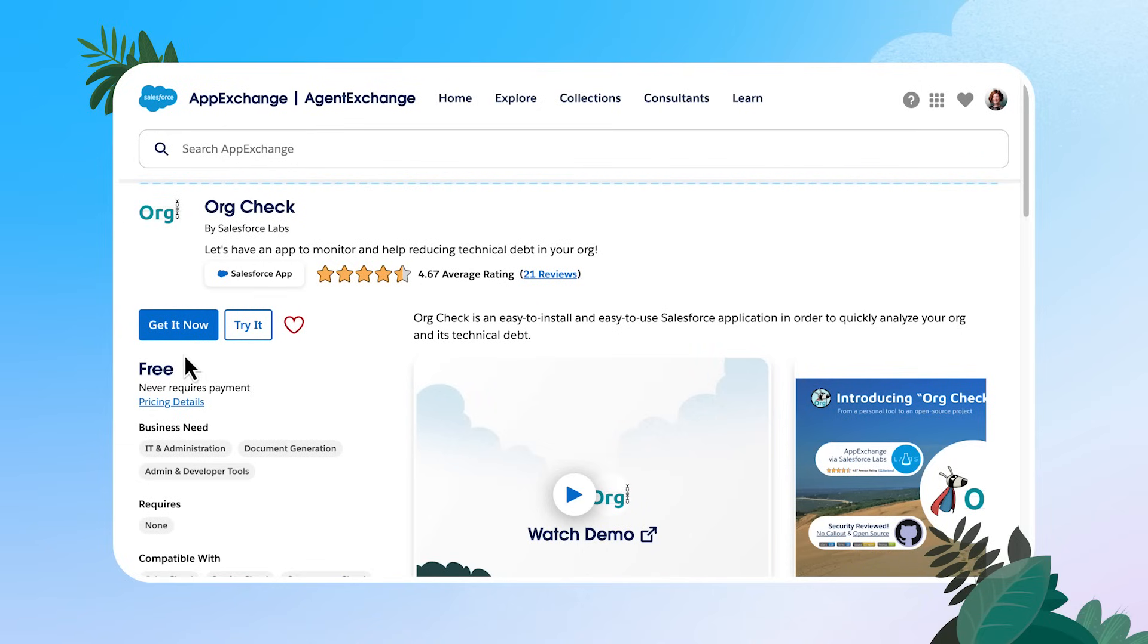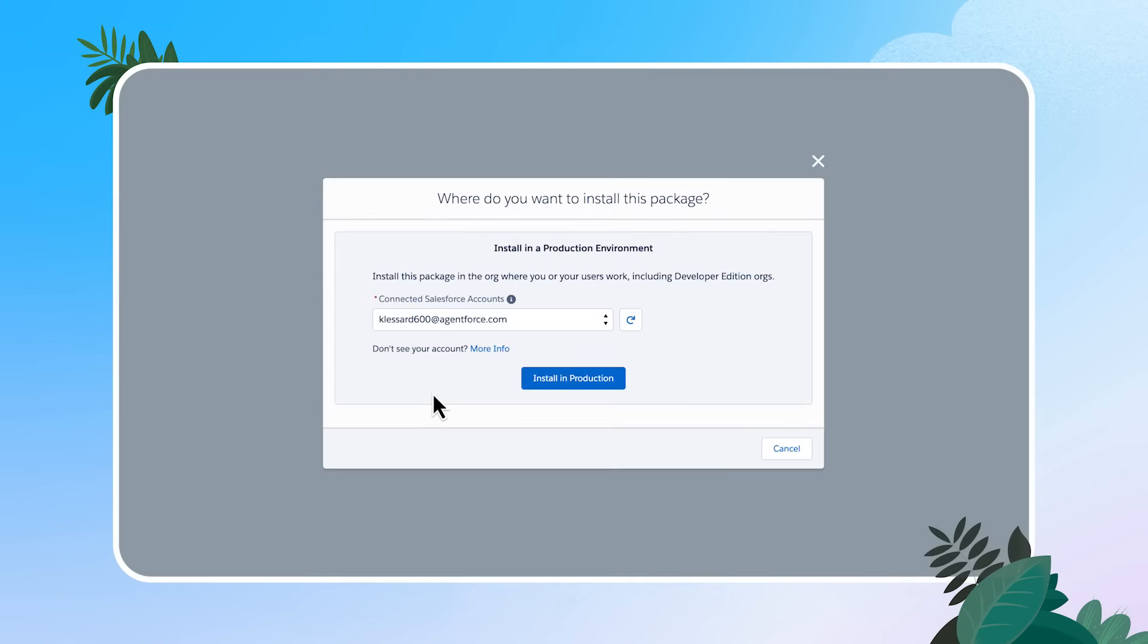I'm going to go back and I'm going to click get it now, because if you recall, I'm in my agent force developer edition, and this is going to open up a window asking me where I want to install the package where I can select my connected Salesforce account.